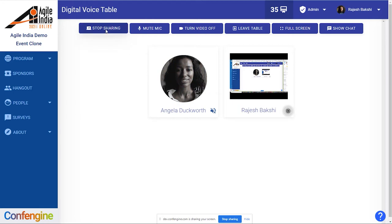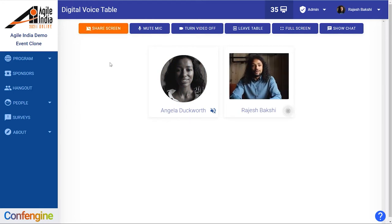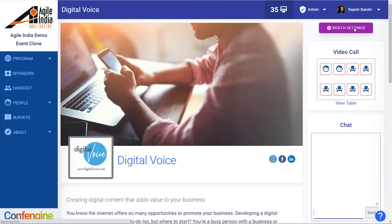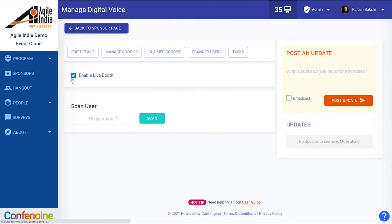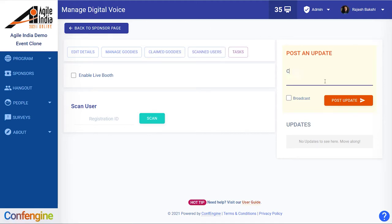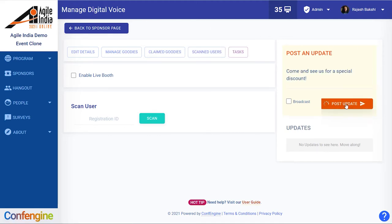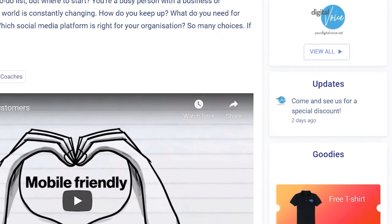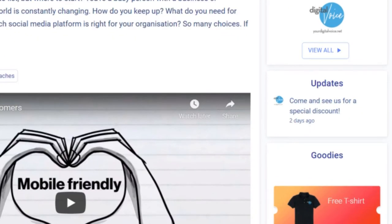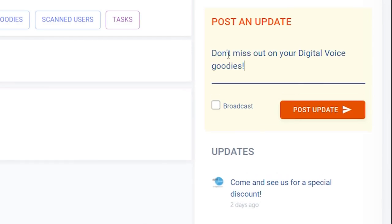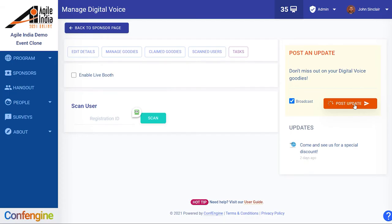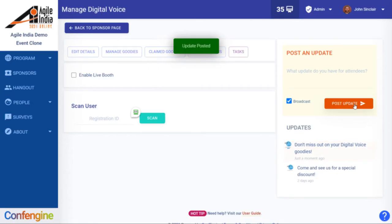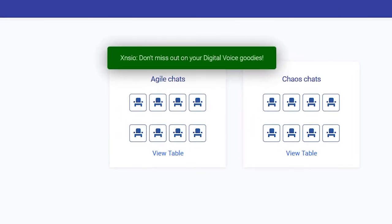We can stop sharing and then once we finish the call we can leave the table. If we want to turn the booth off again we just click on booth settings and we can disable the video booth. You have the option to post as many updates to your sponsor's page as you'd like. Depending on your sponsorship level you can broadcast a number of messages to the entire event, where it will flash on attendees' screens and show up with their notifications.